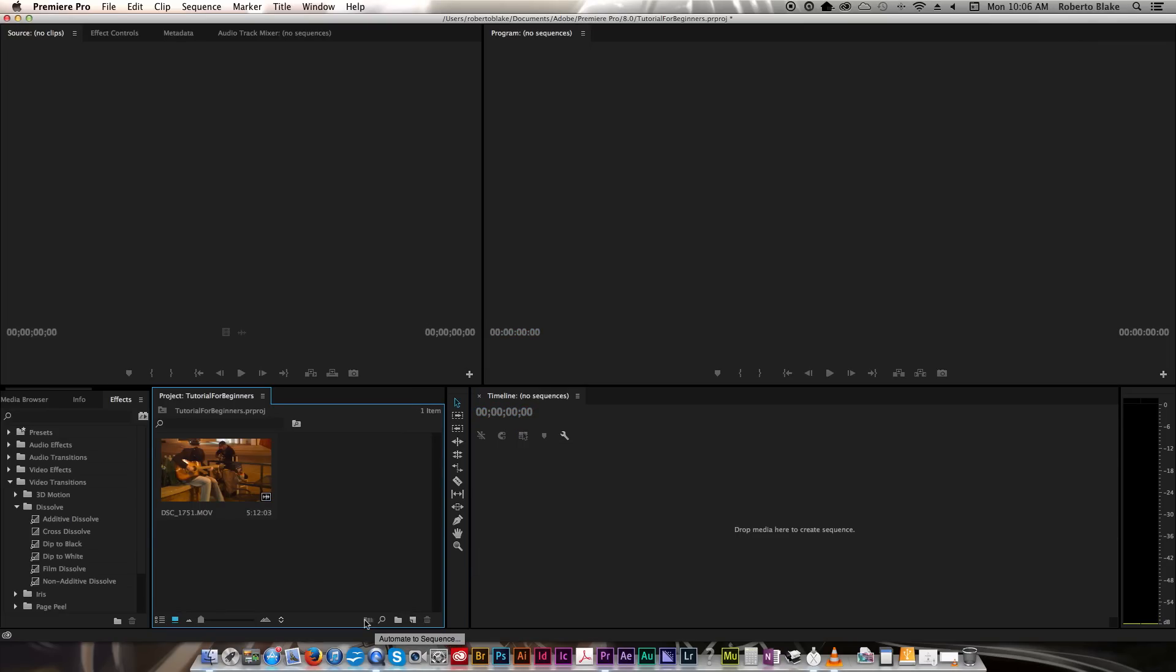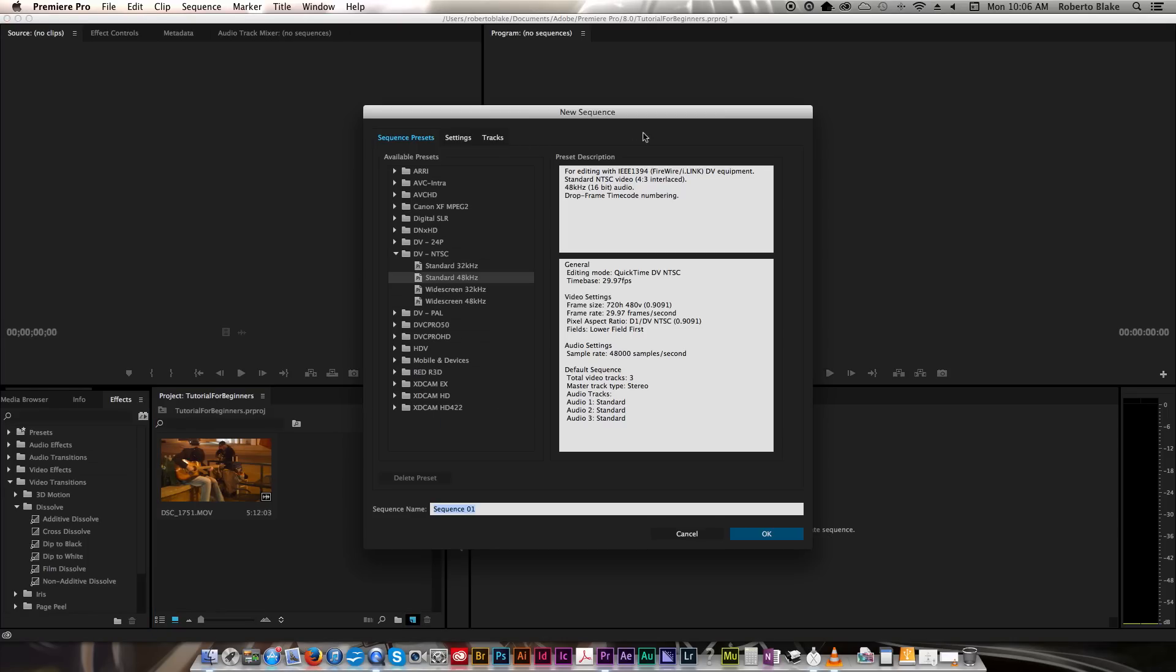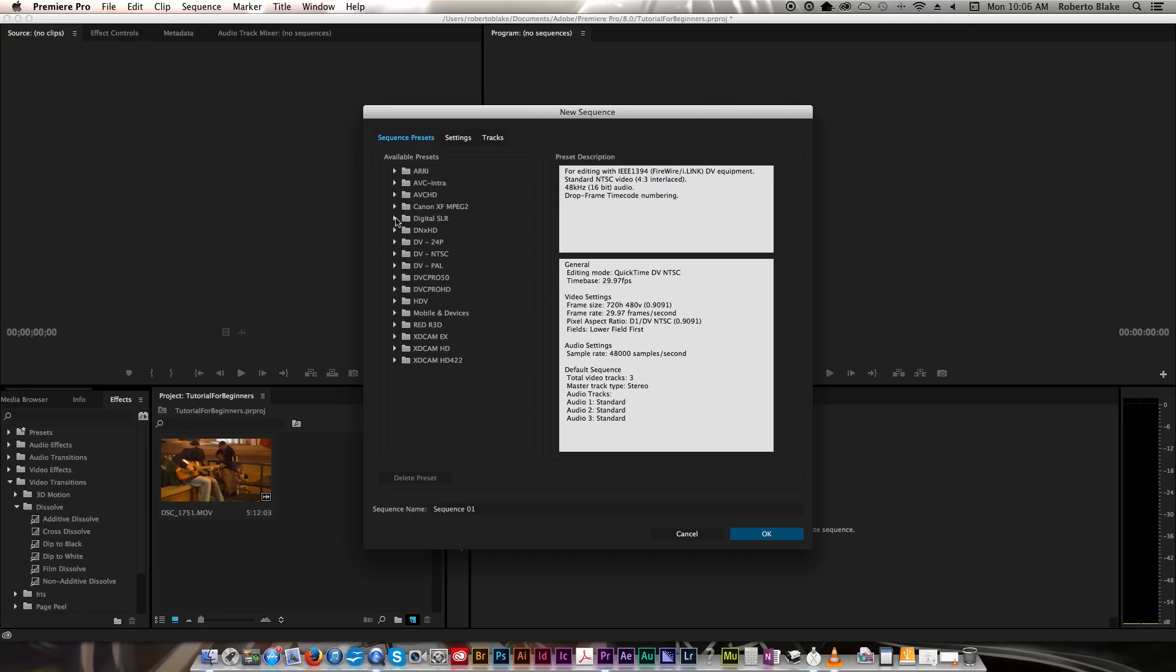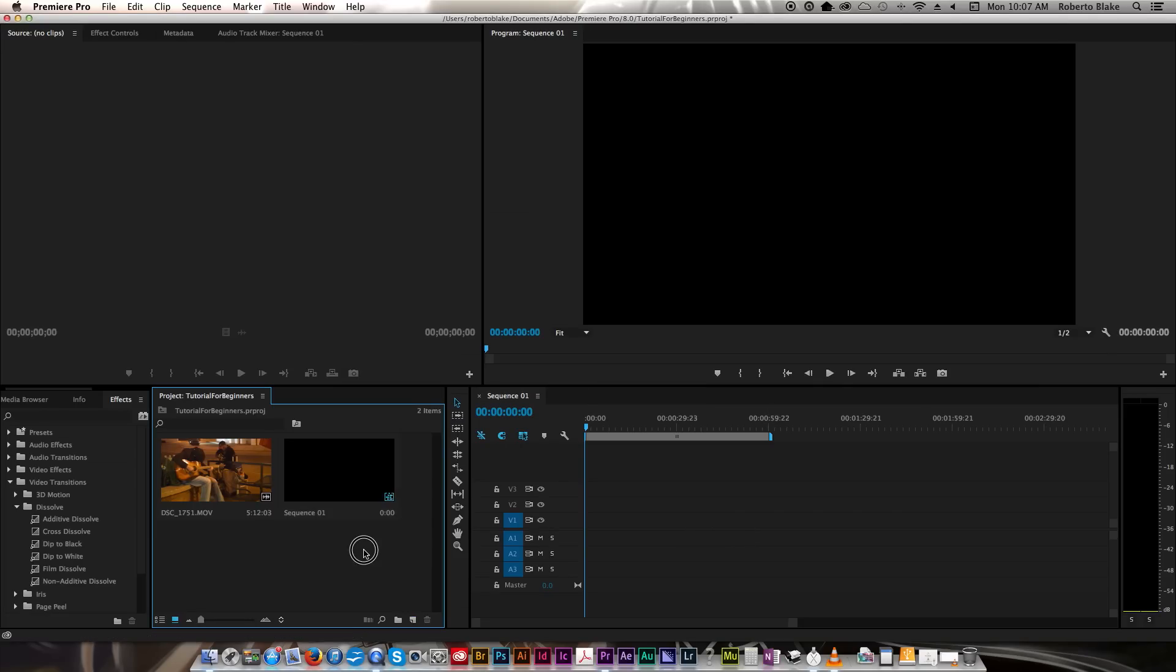One of the things you used to have to do is you used to have to create a new sequence. You would go to New Item down here and you would hit Sequence. Then you'd get this Options dialog and you'd have to know what your sequence was going to be and what settings to use. For example, I record my stuff on a Nikon D3200 as you guys already know, and I usually record at 1080p 24 frames per second. So I would find my camera settings here under Digital DSLR and I would create a new sequence that way. So now you know the different ways that you can create a new sequence to be able to edit on the timeline.